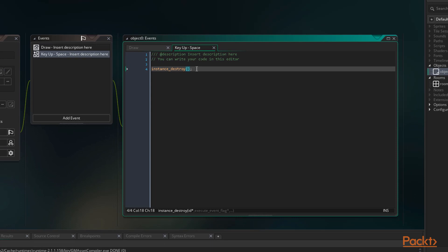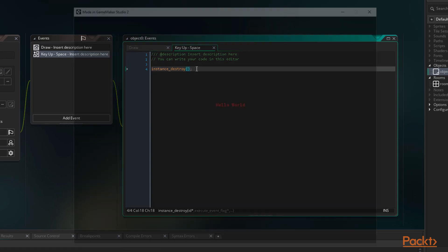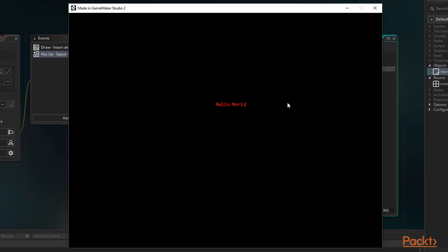Let's run the game and try it out. Okay, so we can see our text on the screen. Now we push and release space. And there it goes, no more instance, and therefore no more text.